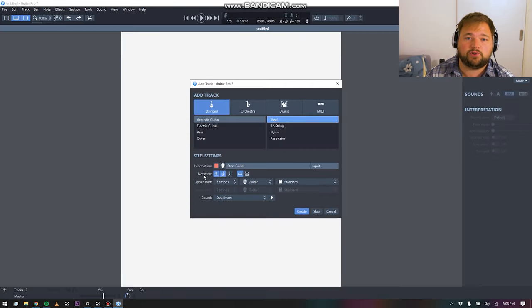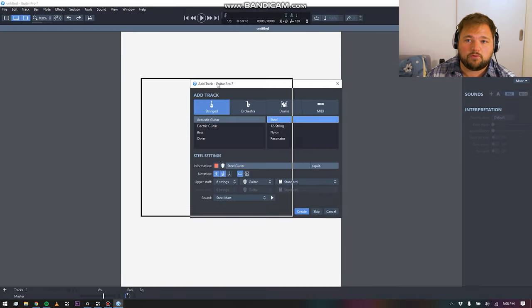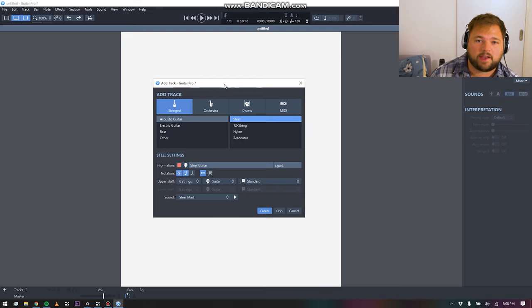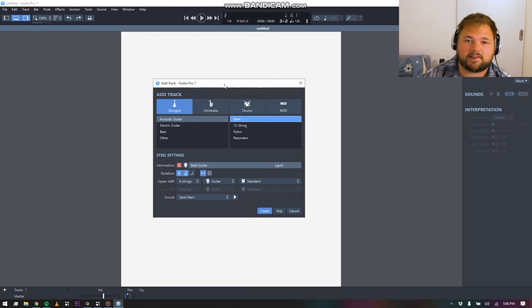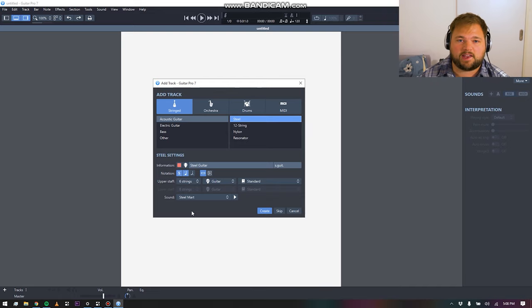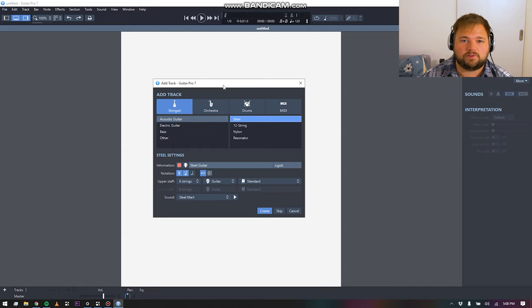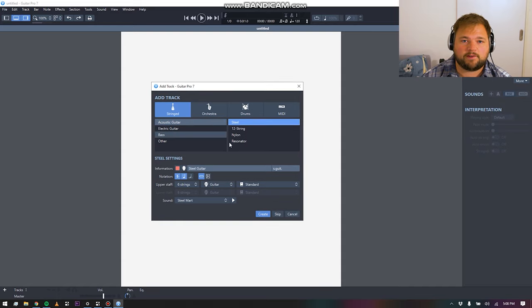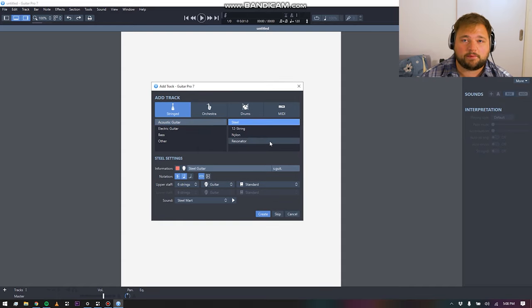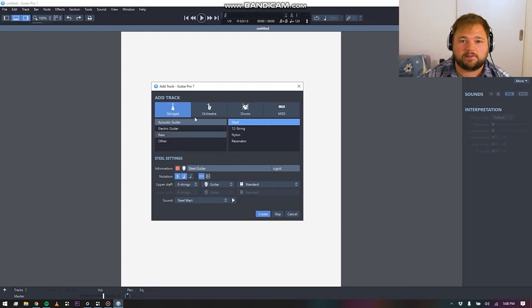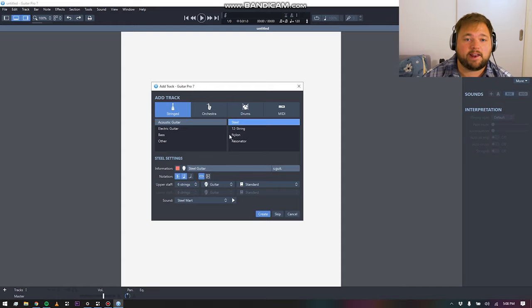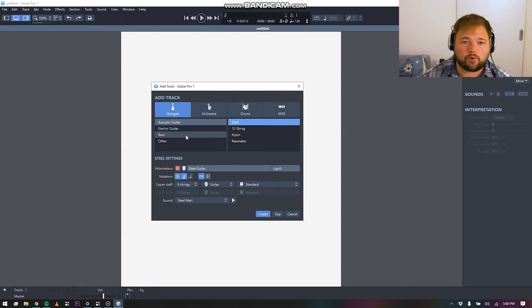We'll go ahead and just do a new file here so I can show you guys how we get something set up. As soon as you click new and you come in to setting up your very first score, you are presented with the add track page.